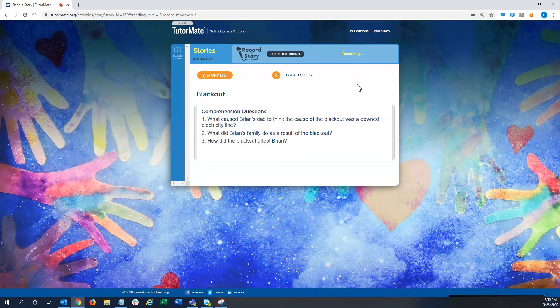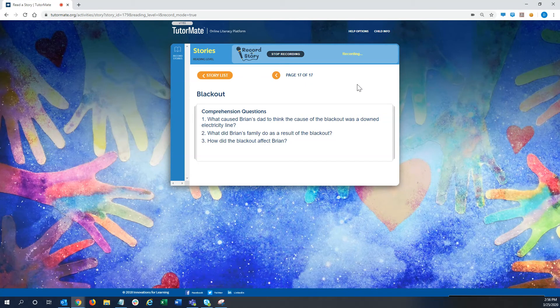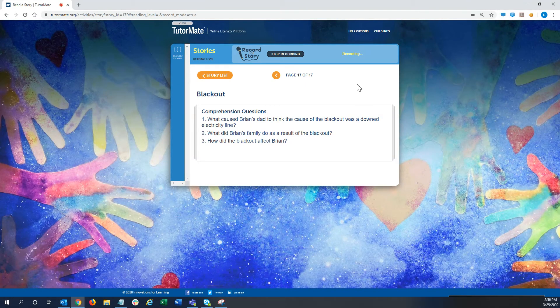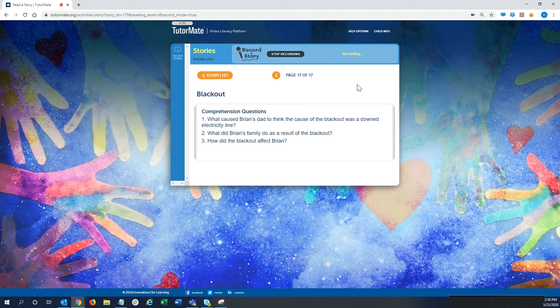All right. So then, for the story, what caused Brian's dad to think the cause of the blackout was a downed electricity line? That's the first question.